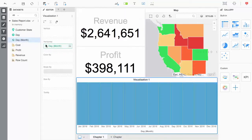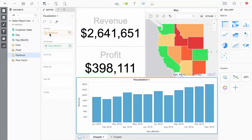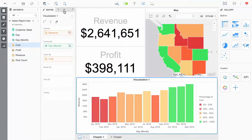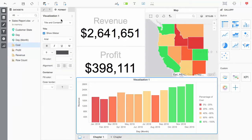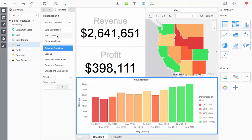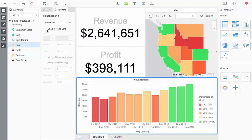Here, I created a new bar graph. This bar graph is revenue by month. I'll add a simple trendline as well.